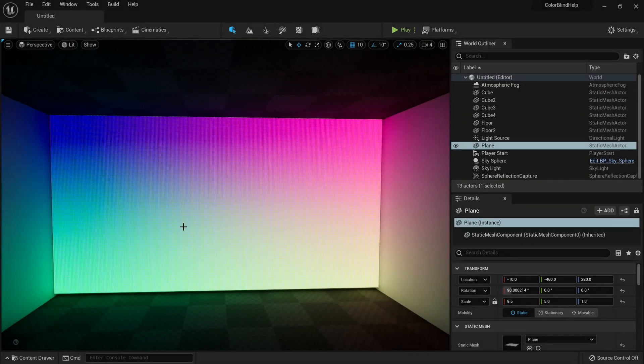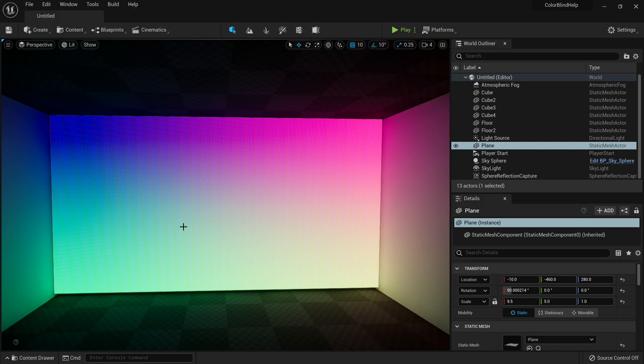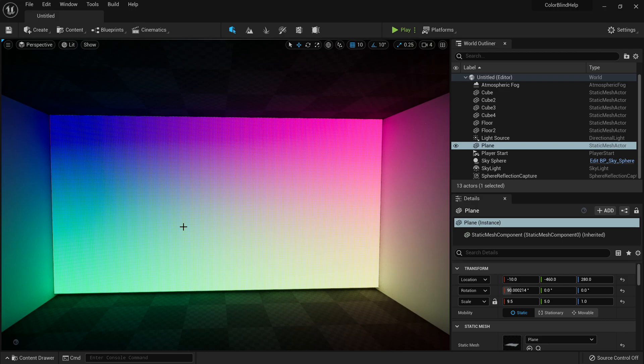So here we have a basic first person character BP, with a texture on the wall which represents a multitude of different colors. Now why do we have this texture here? Well, to demonstrate how a colorblind person would see your game, we have to use a wide variety of colors.